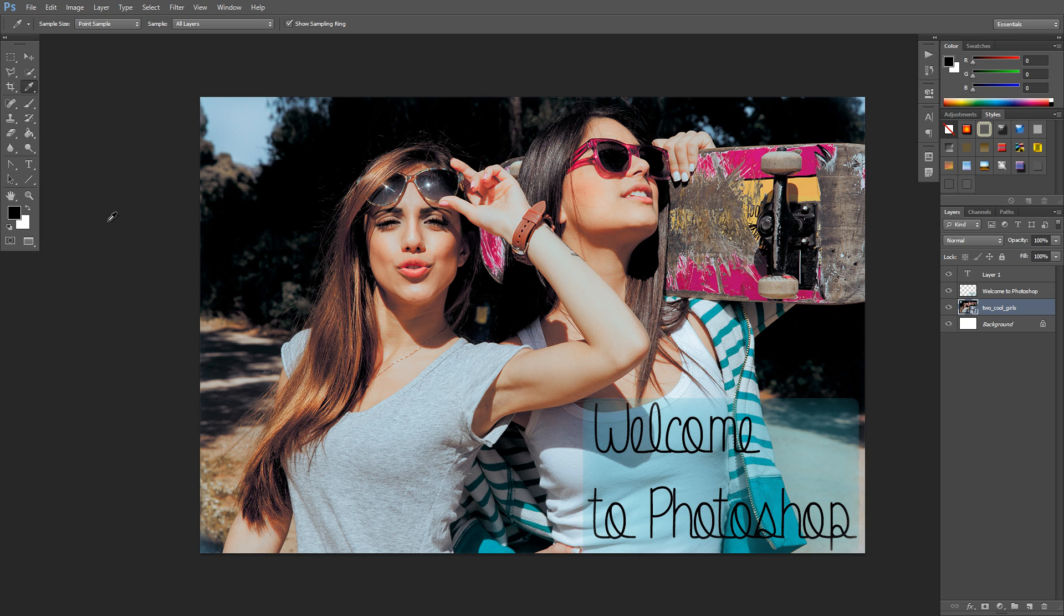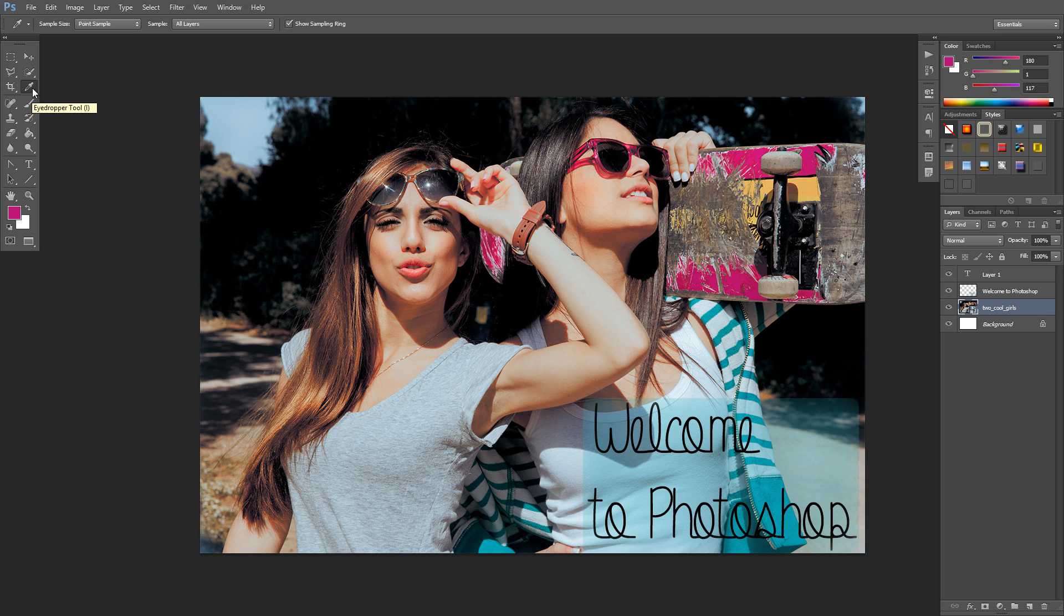So if I want to select this pink color here and I click on it with this eyedropper tool, it's going to change our color here and over here to that pink color.